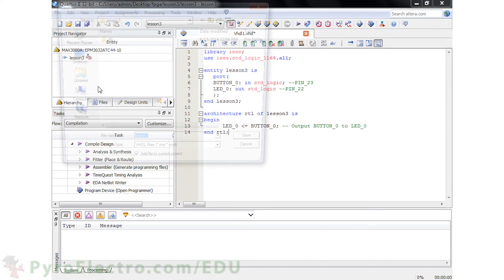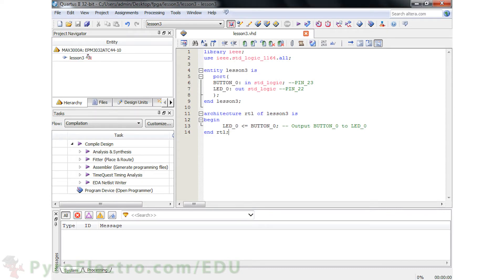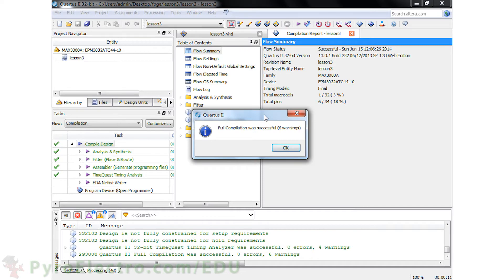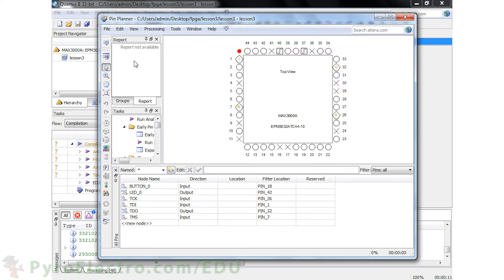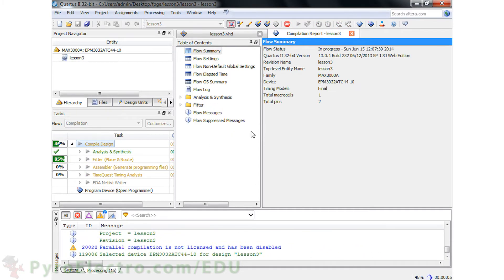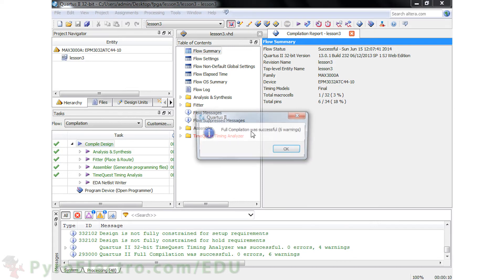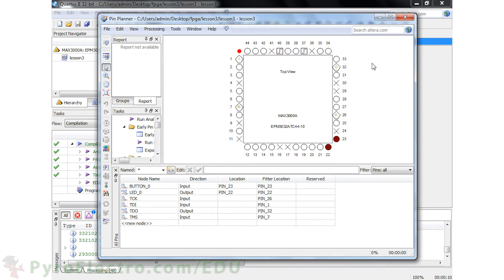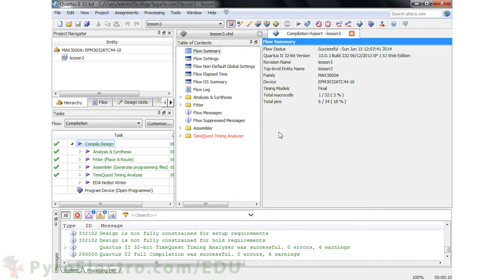Then save the file as Lesson3.vhd and compile the design. After the compile finishes, go to the Assignments Pin Planner and make sure that Button0 is assigned to pin 23 and LED0 is assigned to pin 22. Then go ahead and compile the design again. At this point, the pins for the location and fitter location should match. So now we have a project that sets pin 22 to whatever logic level is at pin 23. If a logic 1 is at pin 23, then pin 22 should output a logic 1.